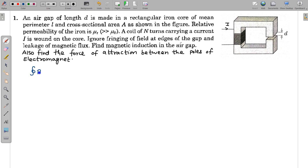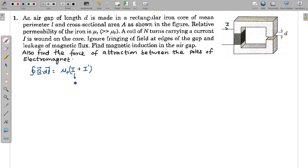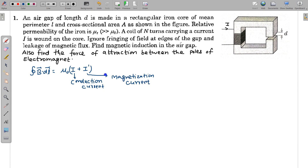We know that Ampere's law is B·dl = μ₀ × I_enclosed. But in this case of a rectangular iron core, the current will cause magnetization of the iron core, and due to this magnetization some magnetizing currents are induced in the material. So in the enclosed current we also have to include the magnetization current I'. The conduction current I is due to flow of electrons in the wires, while I' is the magnetization current, which is very difficult to find. So this form of Ampere's law is not very useful here.